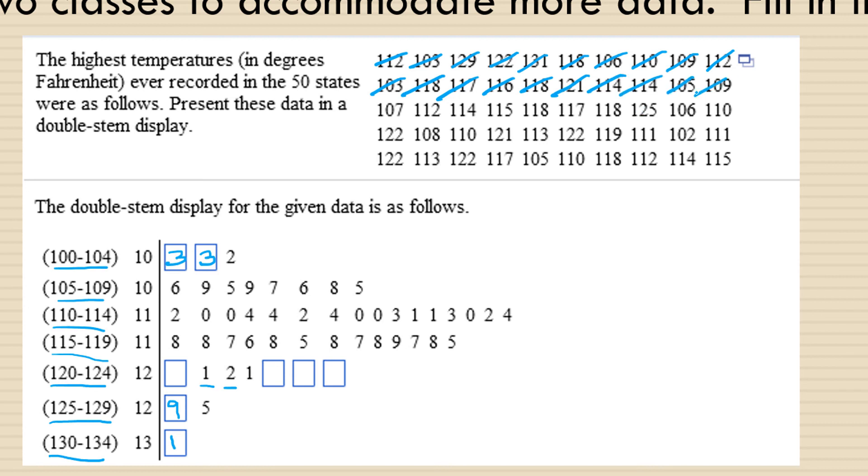So is 105, and 109, and 107, and 112, 114, 115, these are all already listed.